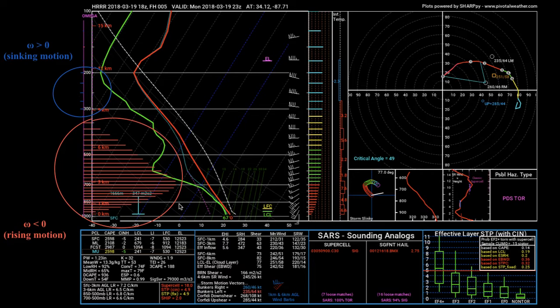Ideally, you want to sample a point on a numerical model where there is no convection ongoing, to see what the environment is before any storms go up — that will give you a better idea of how those storms are going to behave. One dead giveaway that you're sampling inside a storm is if you have ridiculously large values of omega. Really strong rising motions indicate your sounding was probably taken in the middle of convection, which is not going to give you an accurate representation of the atmosphere.